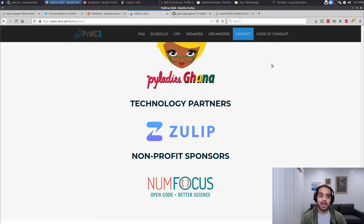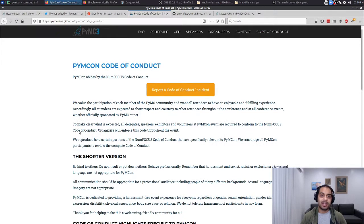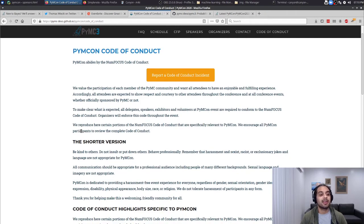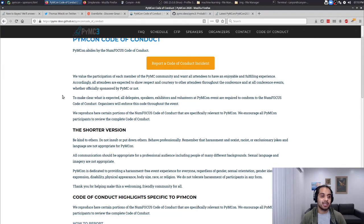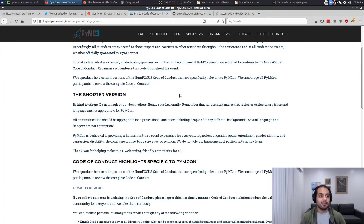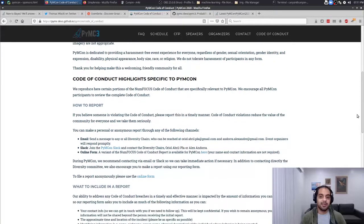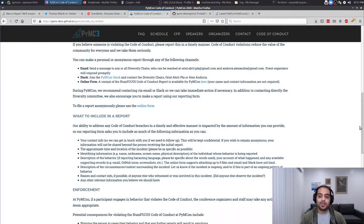The most important tenet of our conference is that we have a code of conduct. We take our community really seriously, so this is a guide for how to be a great community member. Please, if you're not familiar, be sure to read it and make sure that you feel like you can uphold the values here — they are incredibly important.